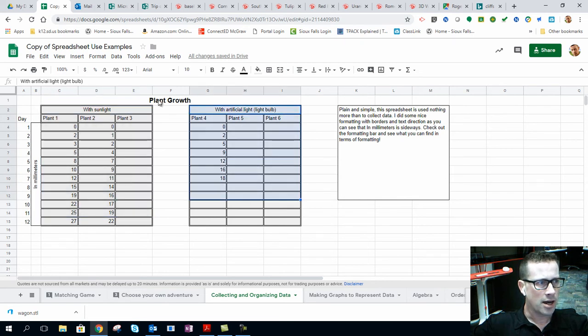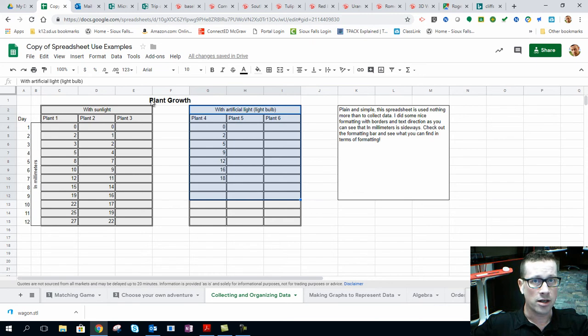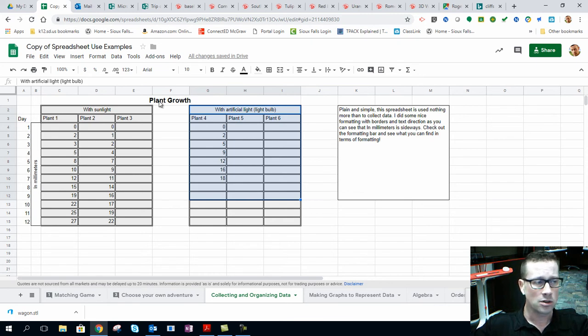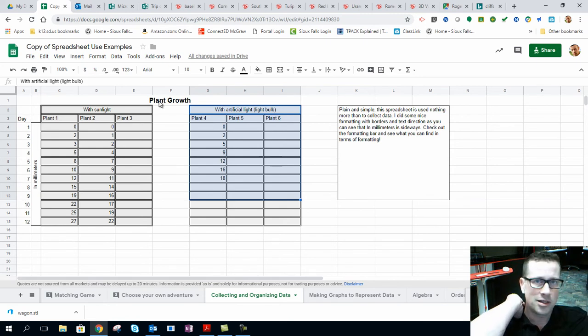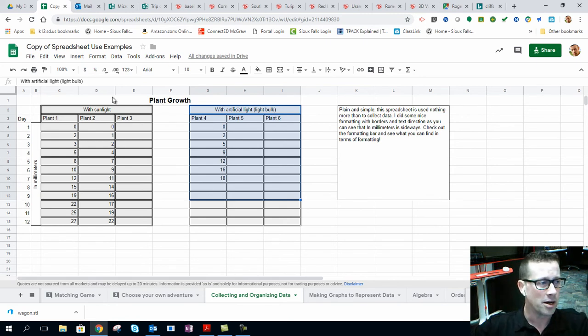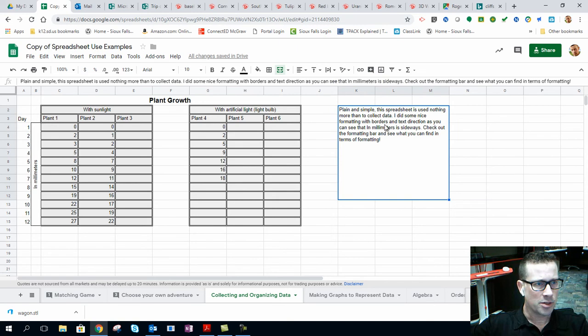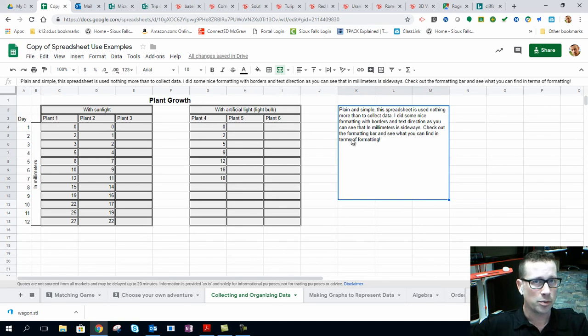Now, if you wanted to collect data on whatever, it doesn't matter. Maybe it's collecting height of students or maybe it's how many teeth you have in your head. Here I've got some simple instructions for this spreadsheet, as simple as just opening it up and start plugging in information.